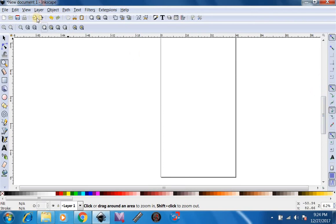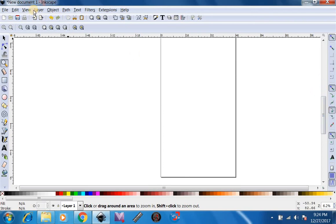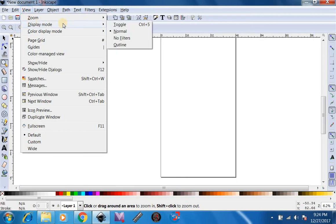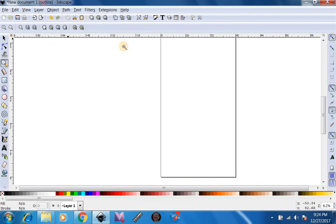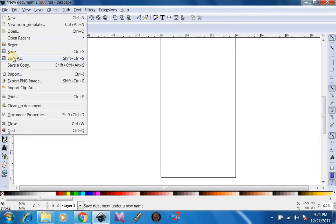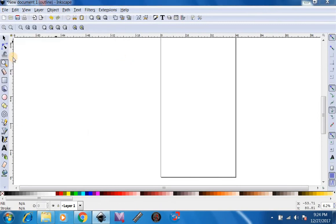Now, what you want to go to is View, Display Mode, and change it to Outline. After you've done that, you want to go to File, Save As.